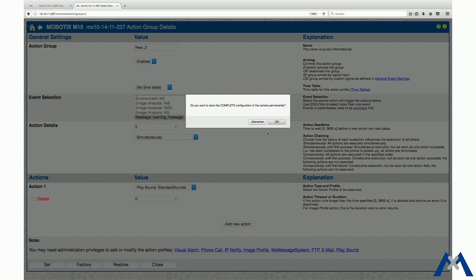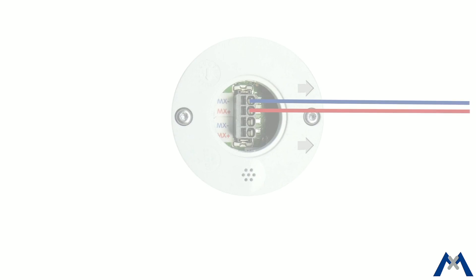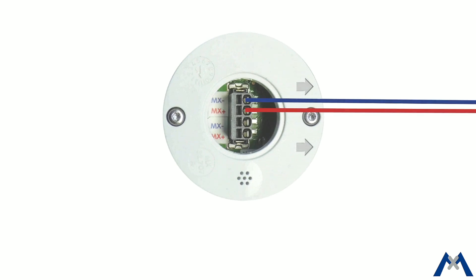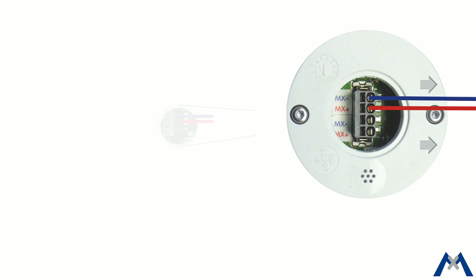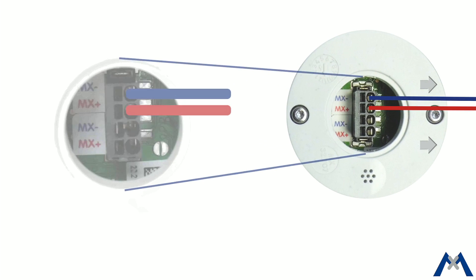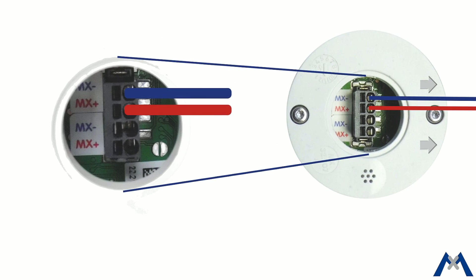If the MX Multisense had been connected to a different camera before and not deactivated or reset before detaching, the LED may flash red after establishing the MX-Bus connection. In this case, you need to reset the connected and activated module to factory defaults.